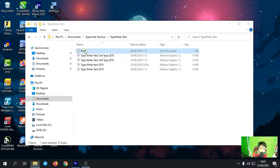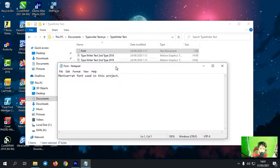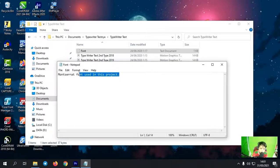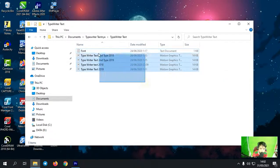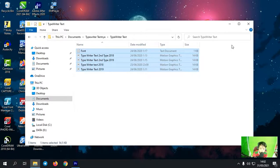Di sini ada font-nya. Jadi sebelum kalian menggunakan Mogger-nya, kalian harus mendownload font yang namanya itu Monster Rat dulu. Kalian bisa download font ini di Google, kalian tinggal cari-cari saja di Google. Nah seperti itu, di sini kita sudah mengekstraknya. Langsung saja kita ke Adobe Premiere Pro.